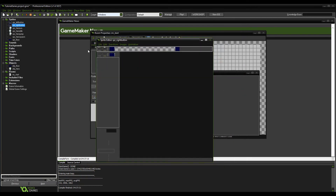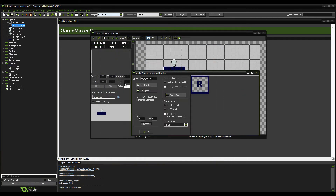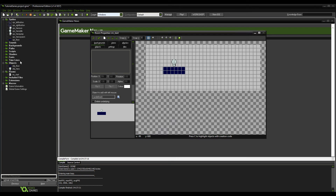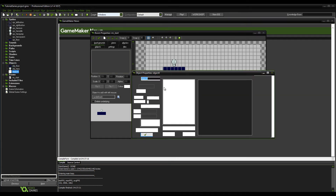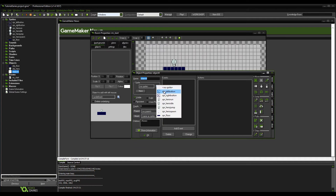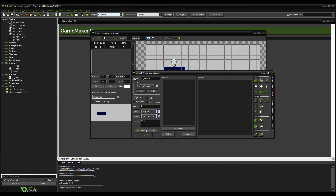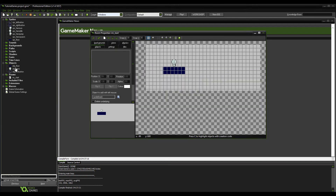That's your left and right button done. Now create an object — this is the object that we're going to be clicking on. Name it 'object_left_button'. This doesn't use physics so make sure you don't check that option.